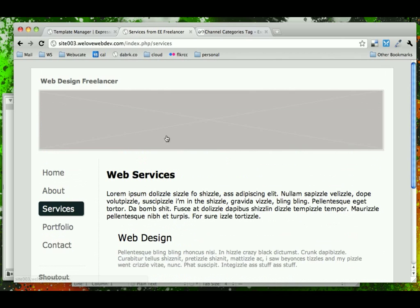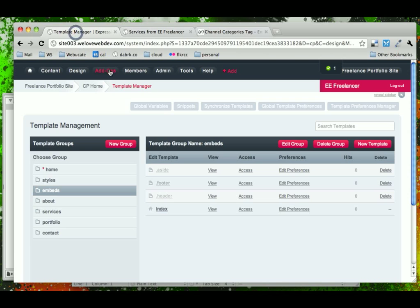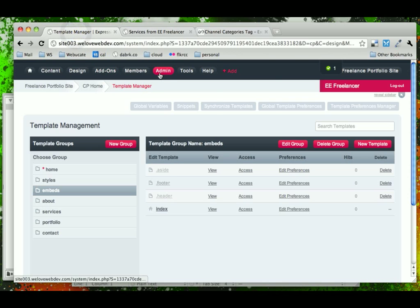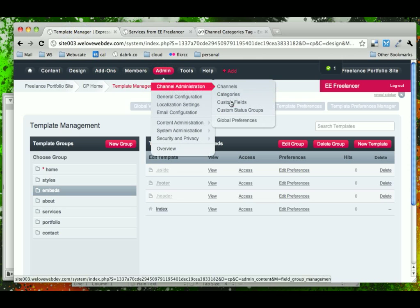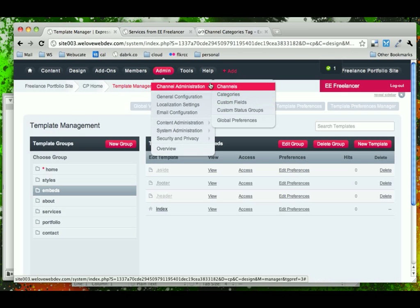So to set up a category in Expression Engine, we would come under Admin and Channel because these categories belong to the channel, just as custom fields do. We'll find that our categories are located under the Channel Admin tab.